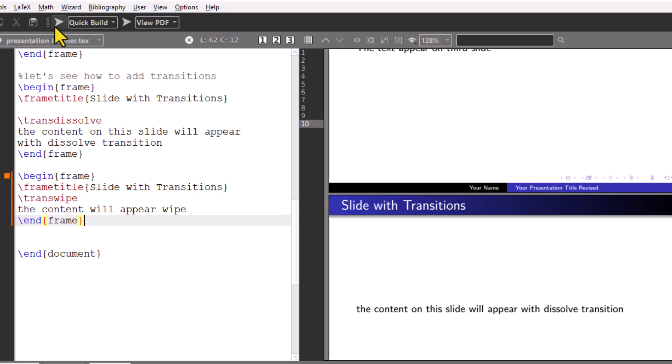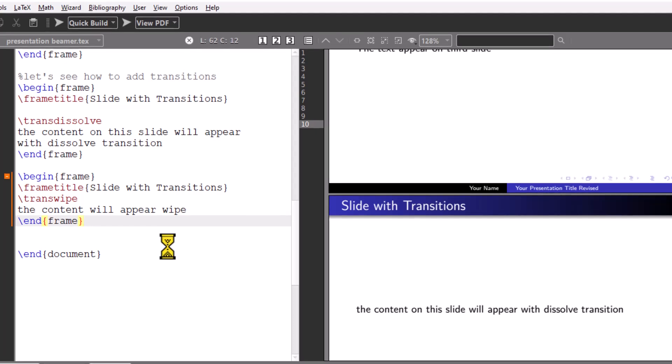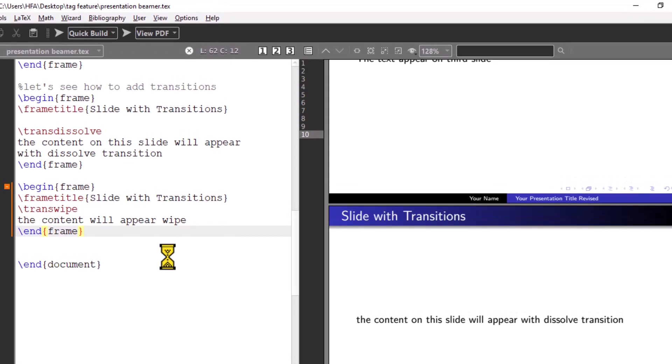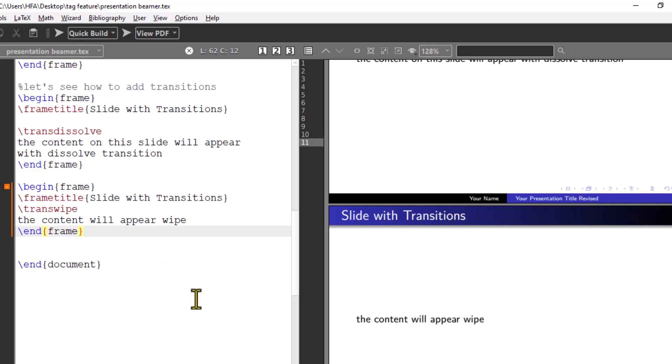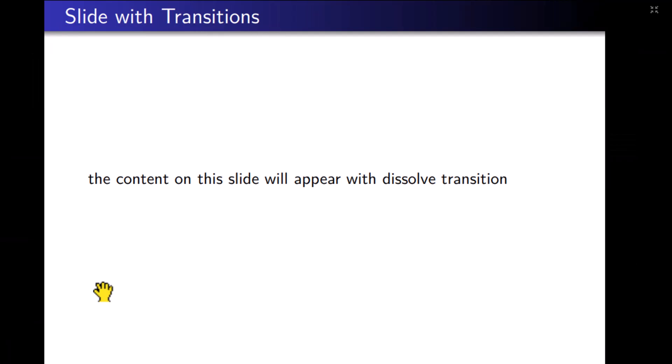Run the code. You can see the result with wipe transition.